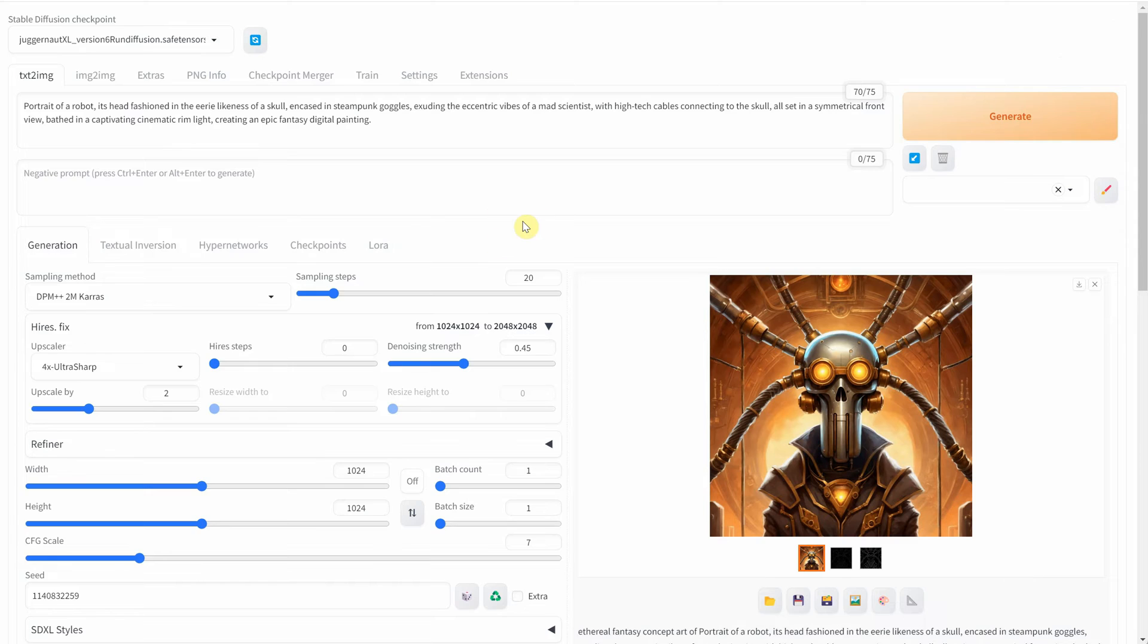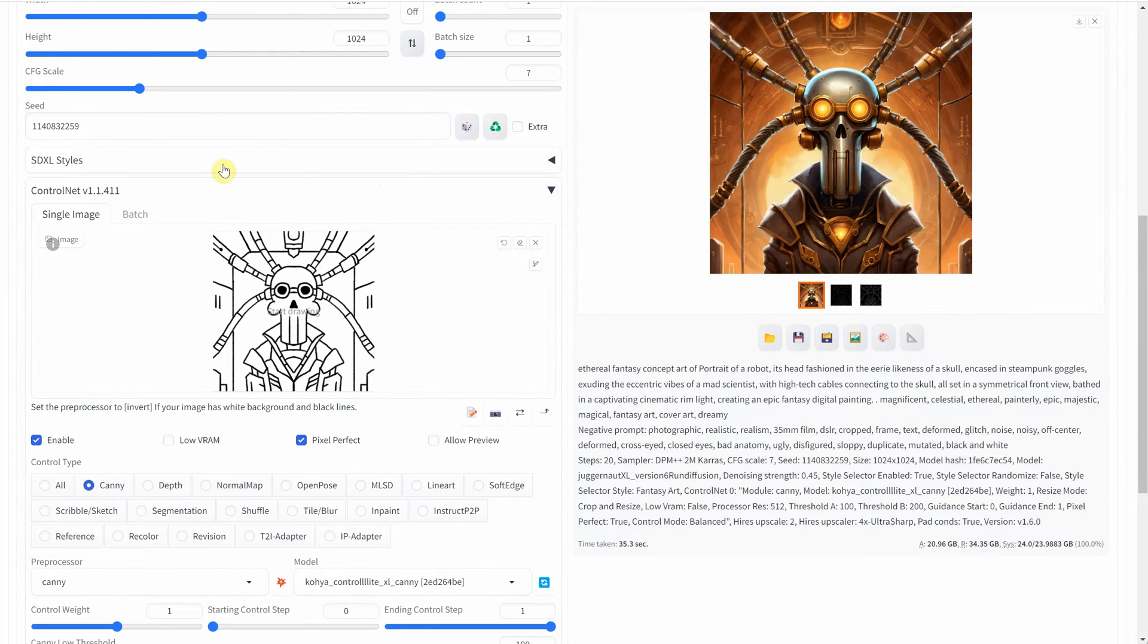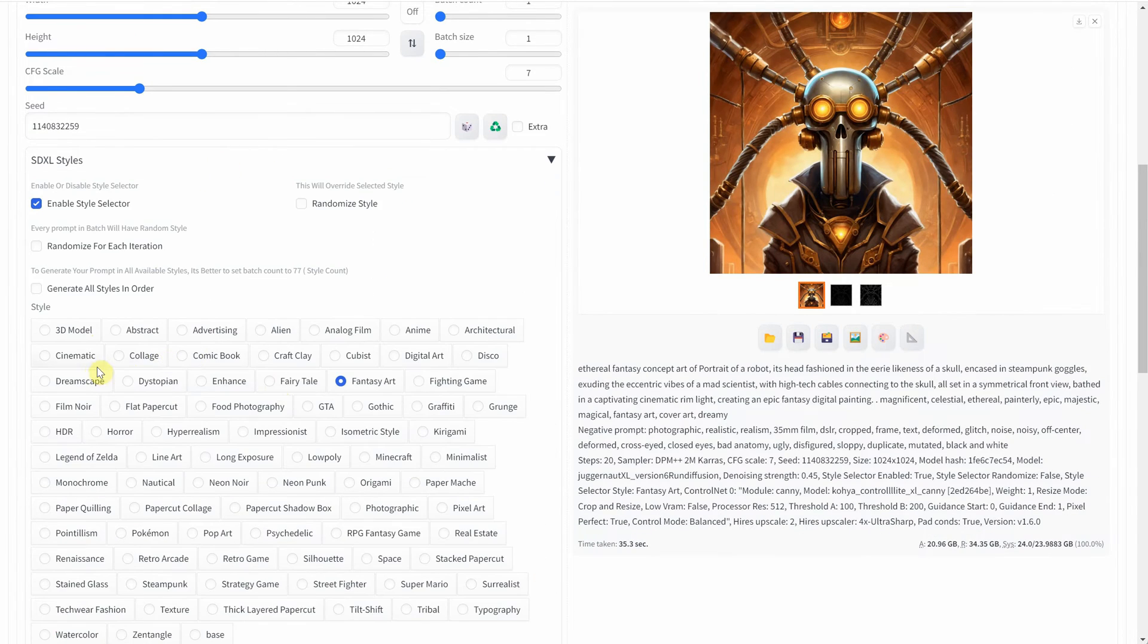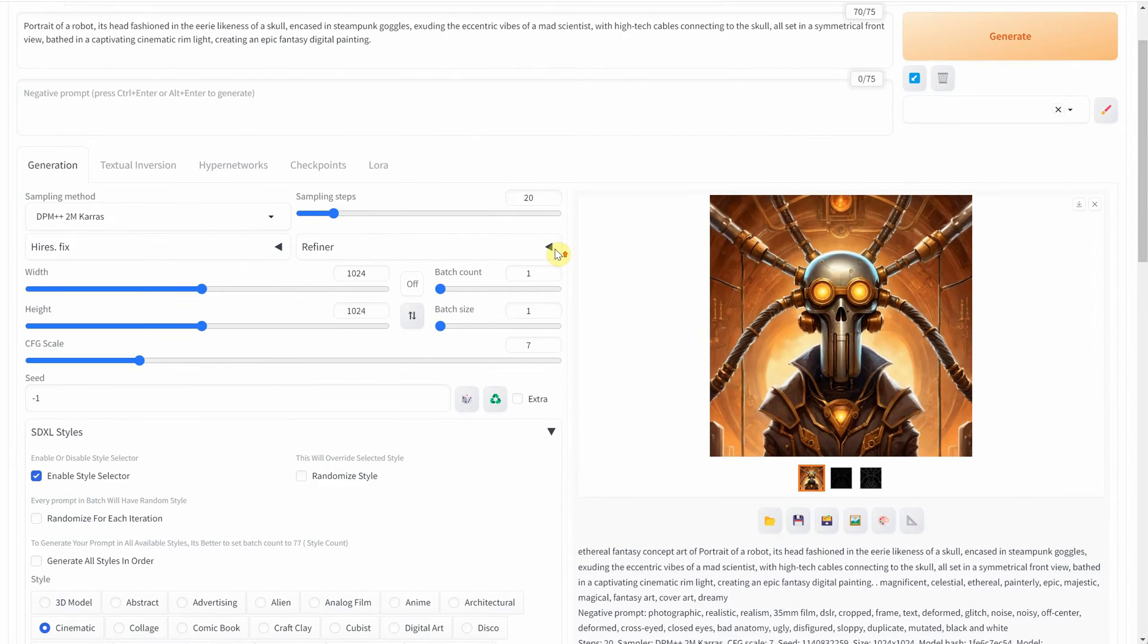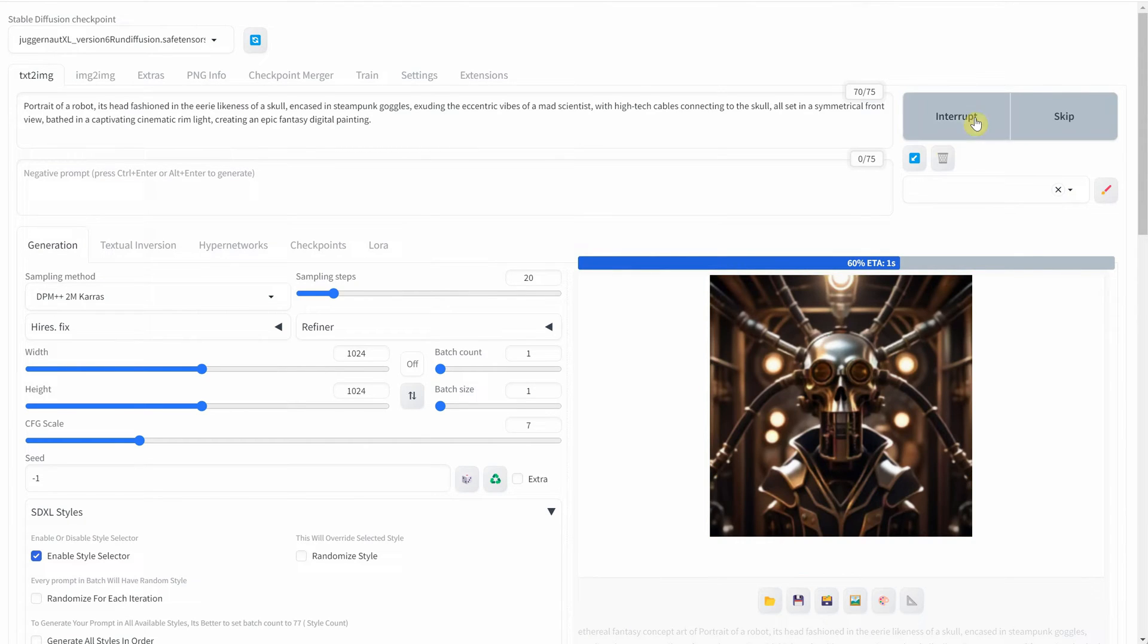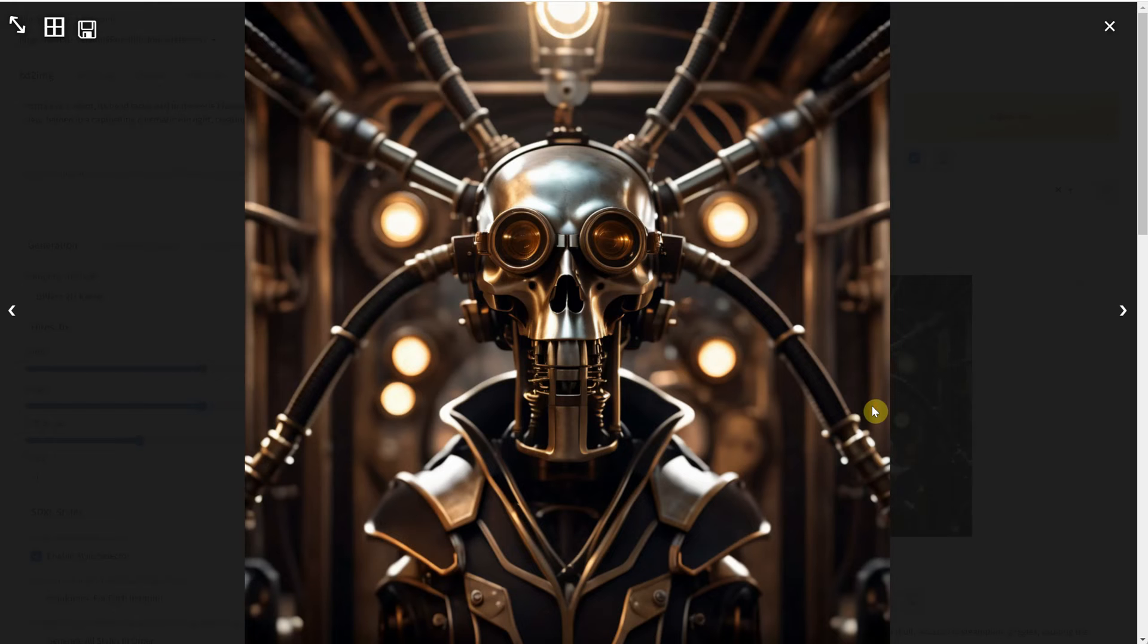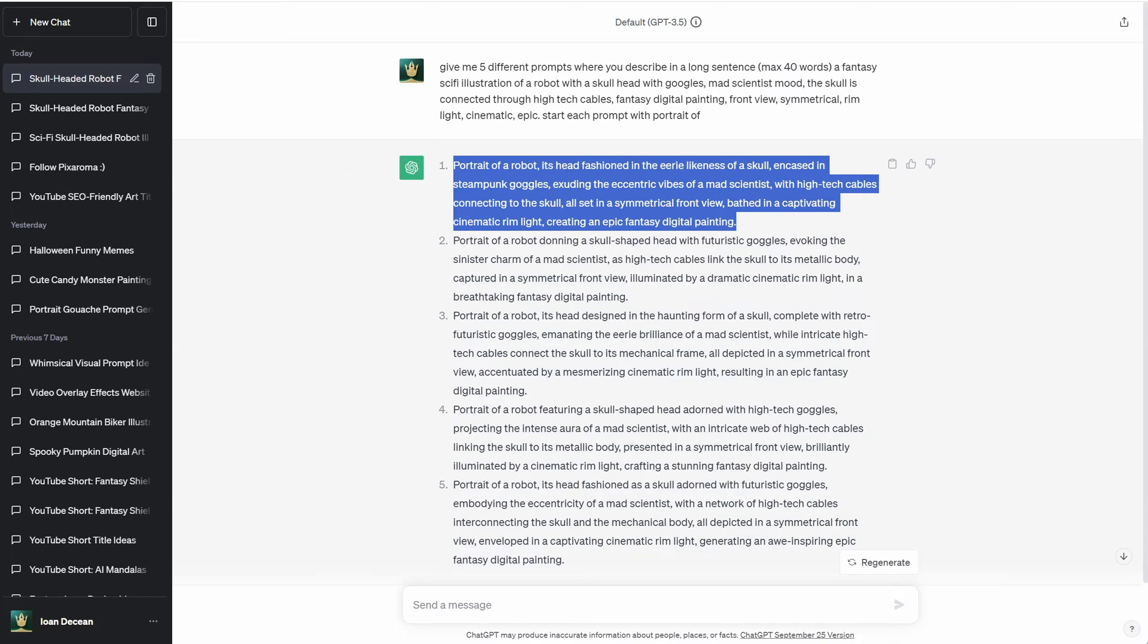Now, let's try a different style, such as Cinematic, which adds a more photorealistic touch. I'll use a random seed again and deactivate Iris Fix. You can see how it starts to resemble a movie scene.